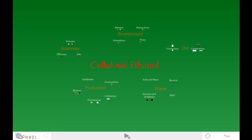Hi guys, I'm going to talk to you today about cellulosic ethanol, which is a means of producing an alternative fuel. I'm going to talk about the production, the waste associated with it, where it's produced, the use of it, the environmental impacts, and the economic impacts.